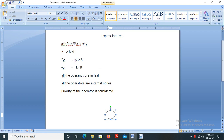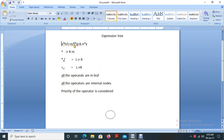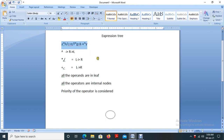Consider we are having an expression like this: a plus b slash c plus e slash f star g plus k minus x star y. We are going to create a binary tree for this expression. We have two ways for creating a binary expression tree. First, we can convert this into a postfix expression and then create a binary tree.